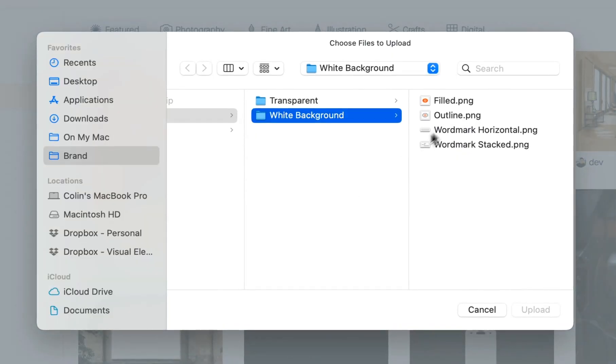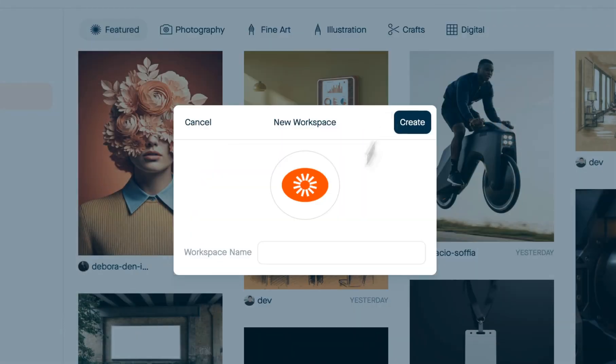You can optionally upload a logo and then give your workspace a name.